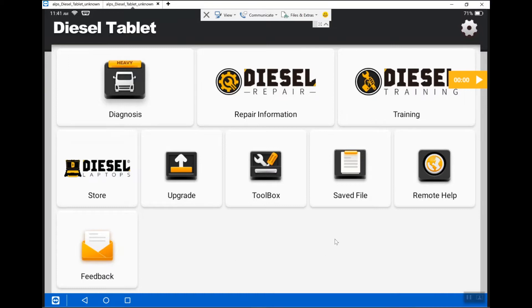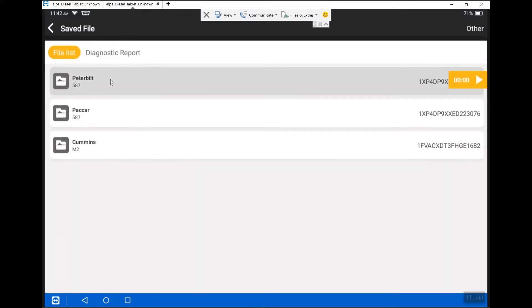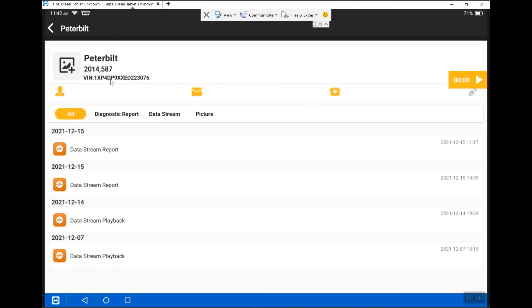All you have to do is go to your save file icon, click on it, and then go to Peterbilt 587 — that's the file that I have. You have some options here.